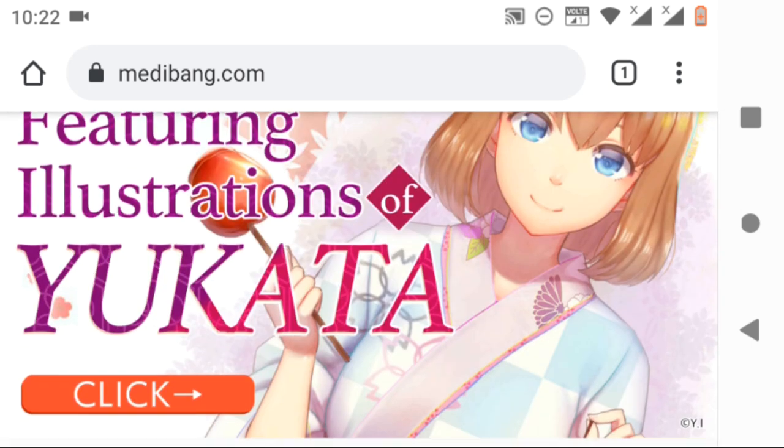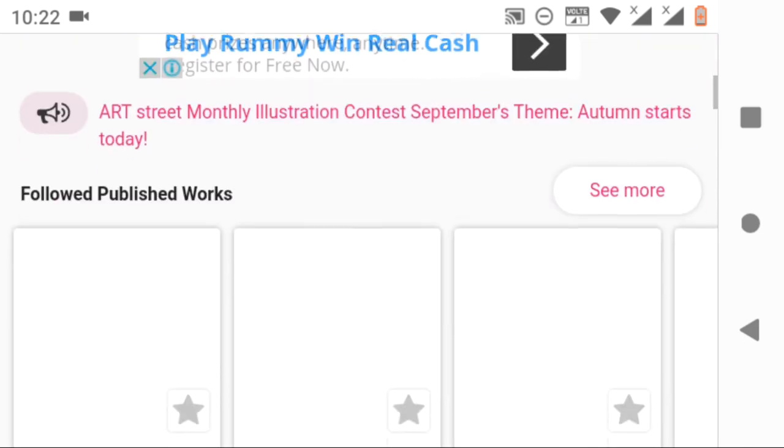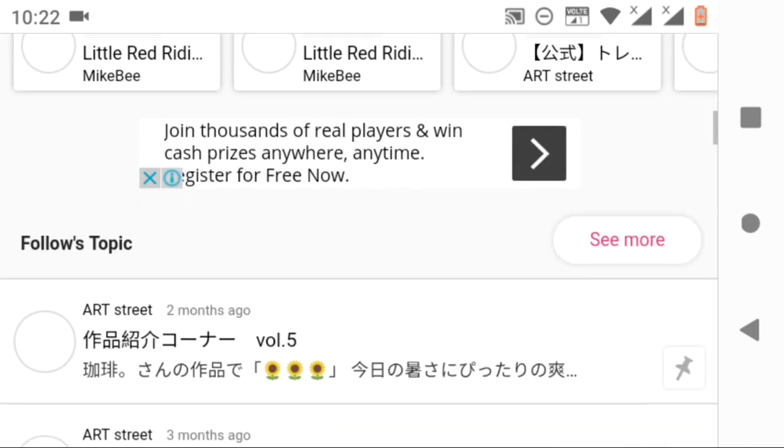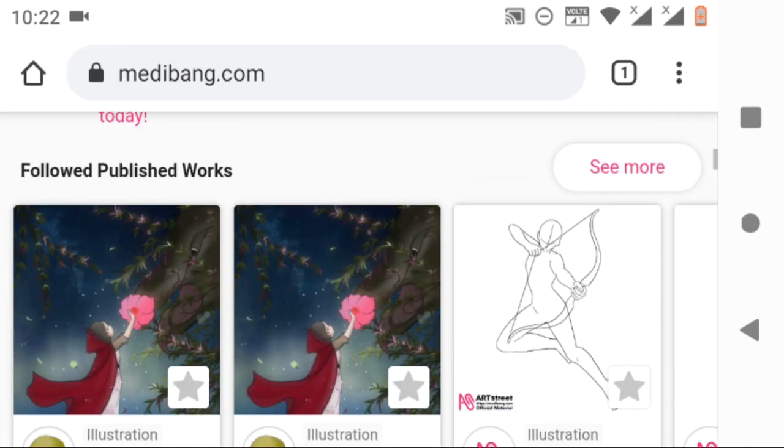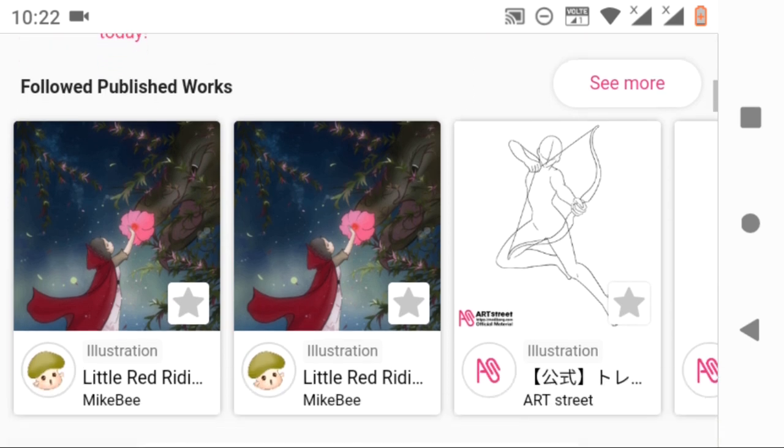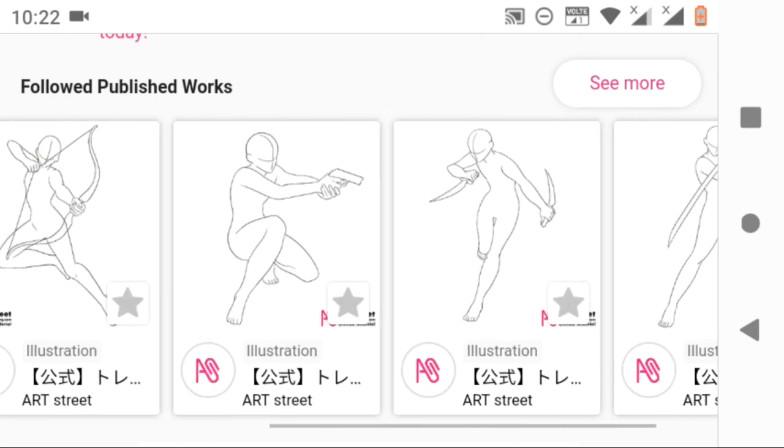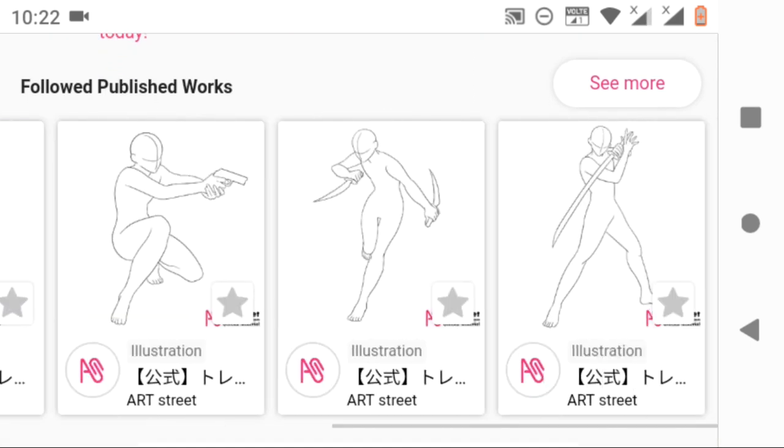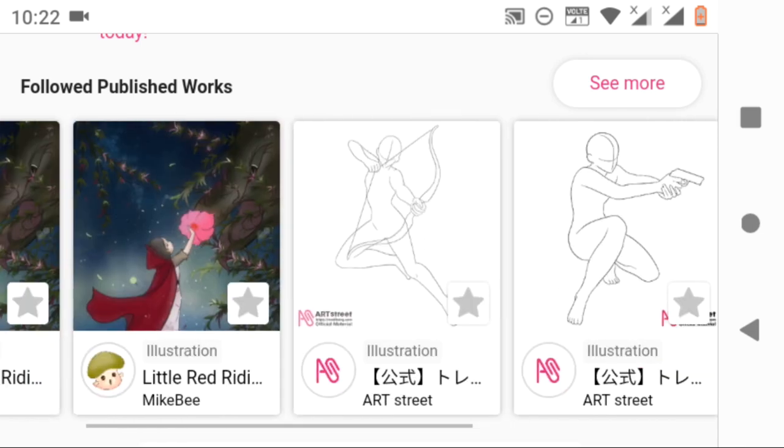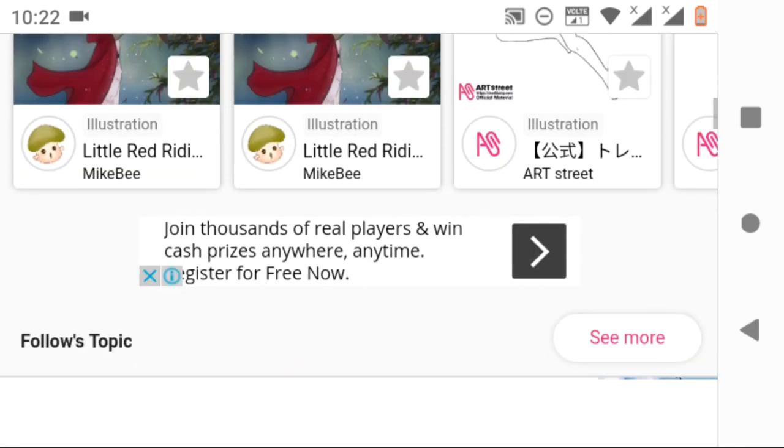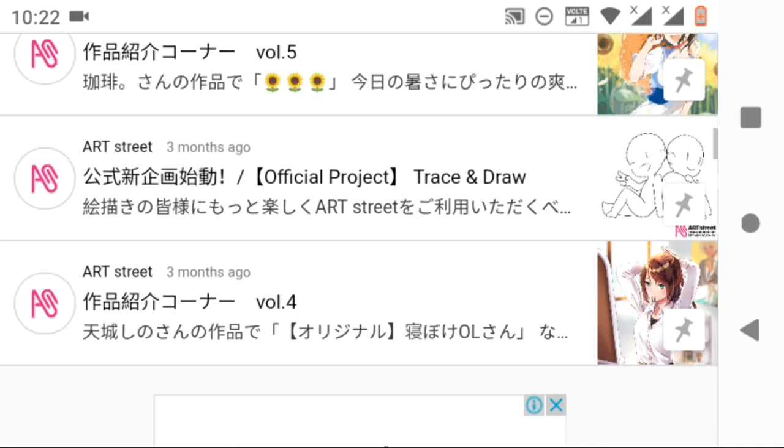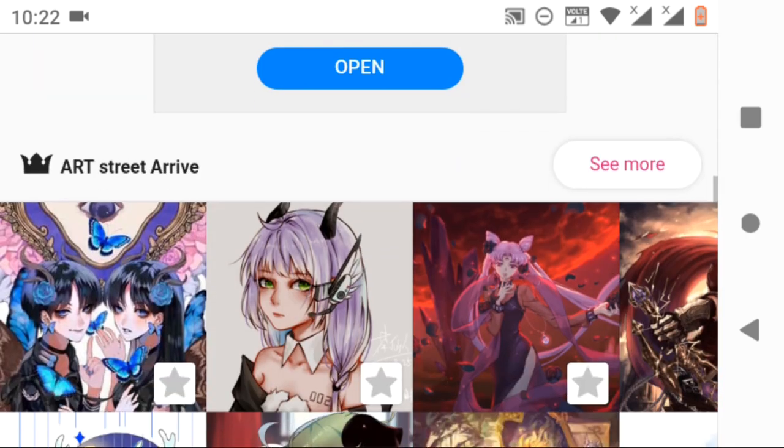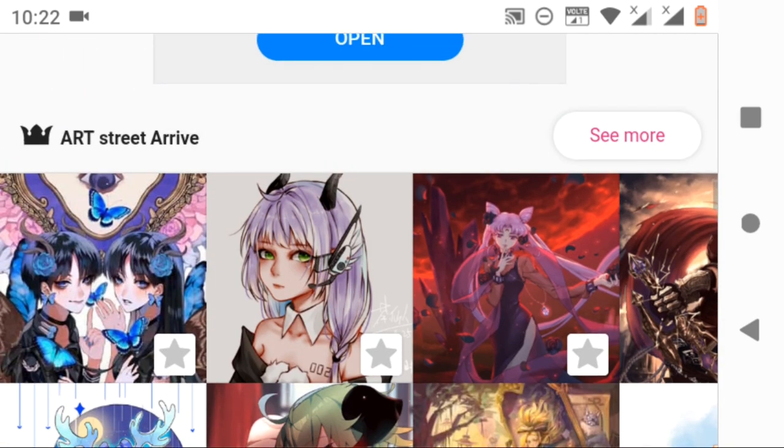And it will direct you to the page of creators which you have seen before. And as I have logged in my account, you can see the people which I have been following. So that's it guys, this is how you set up your MediBang account.